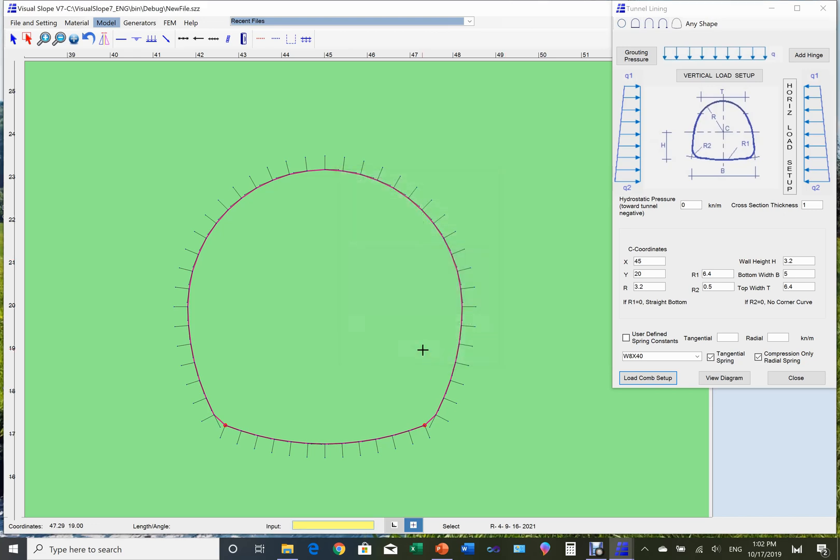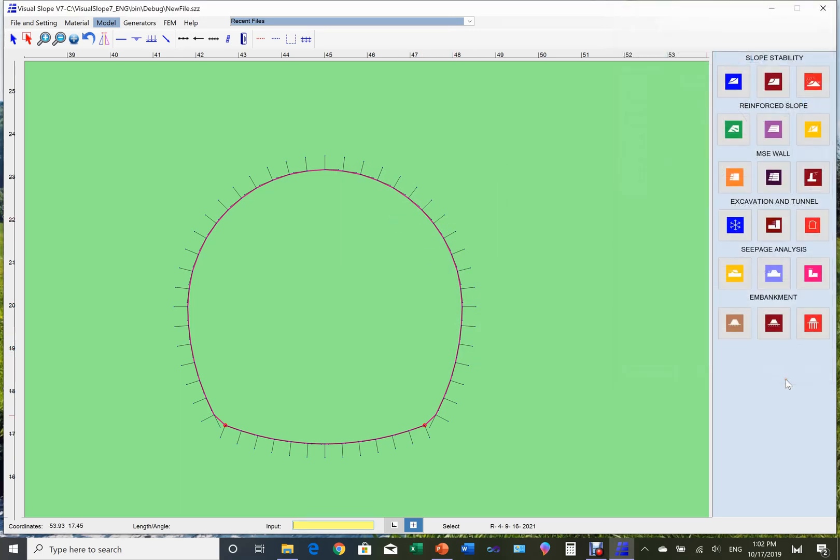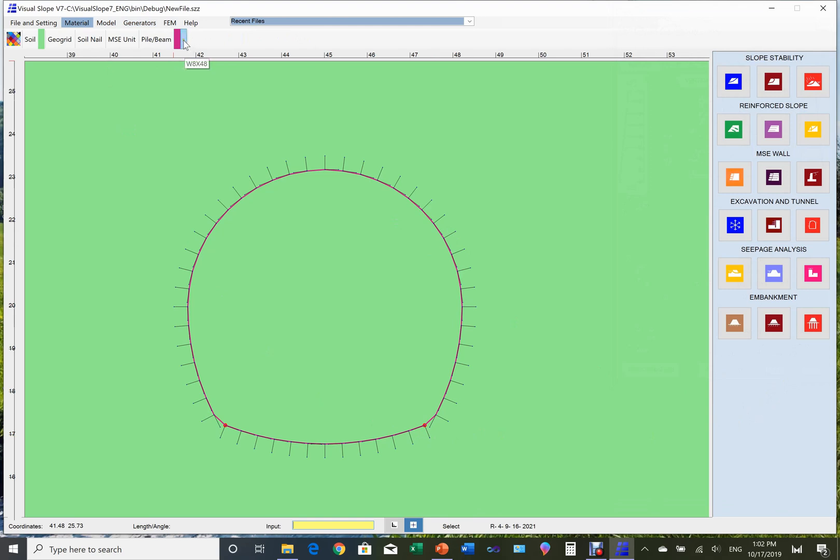Use a similar way to set up the rest of load combinations. After finishing, close the box. Now we have completed modeling for the tunnel lining and the load conditions. We can close the generator.